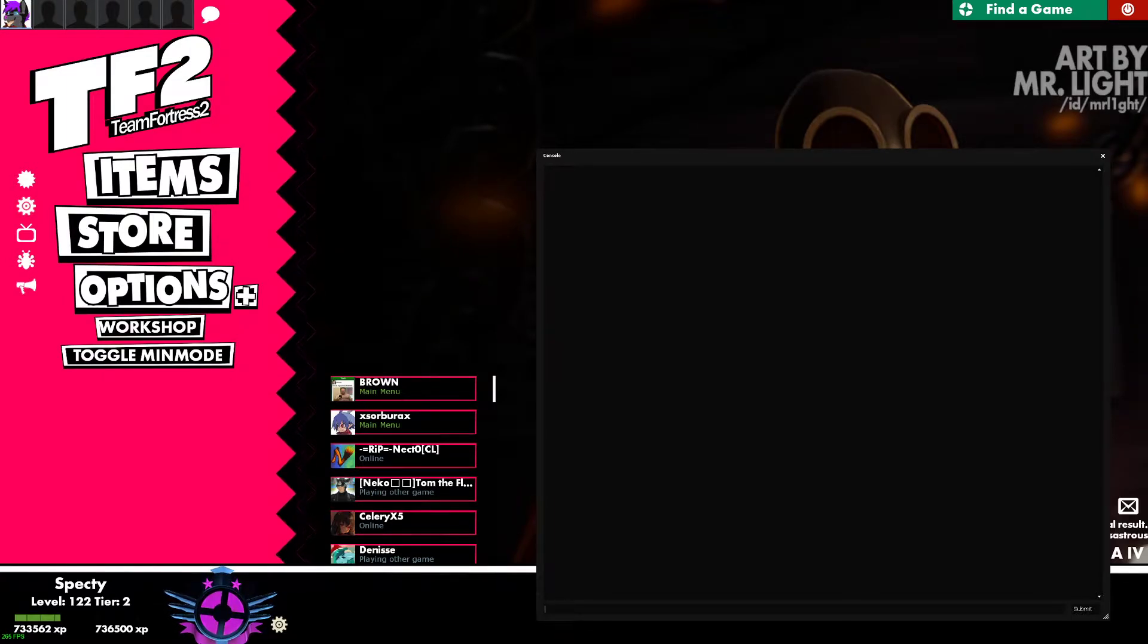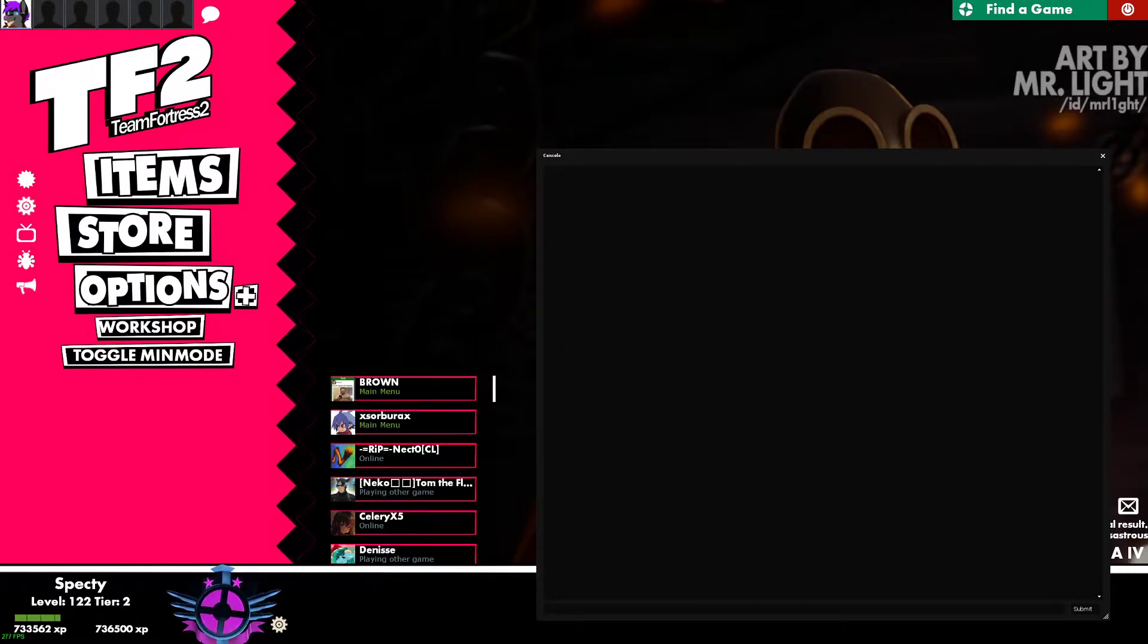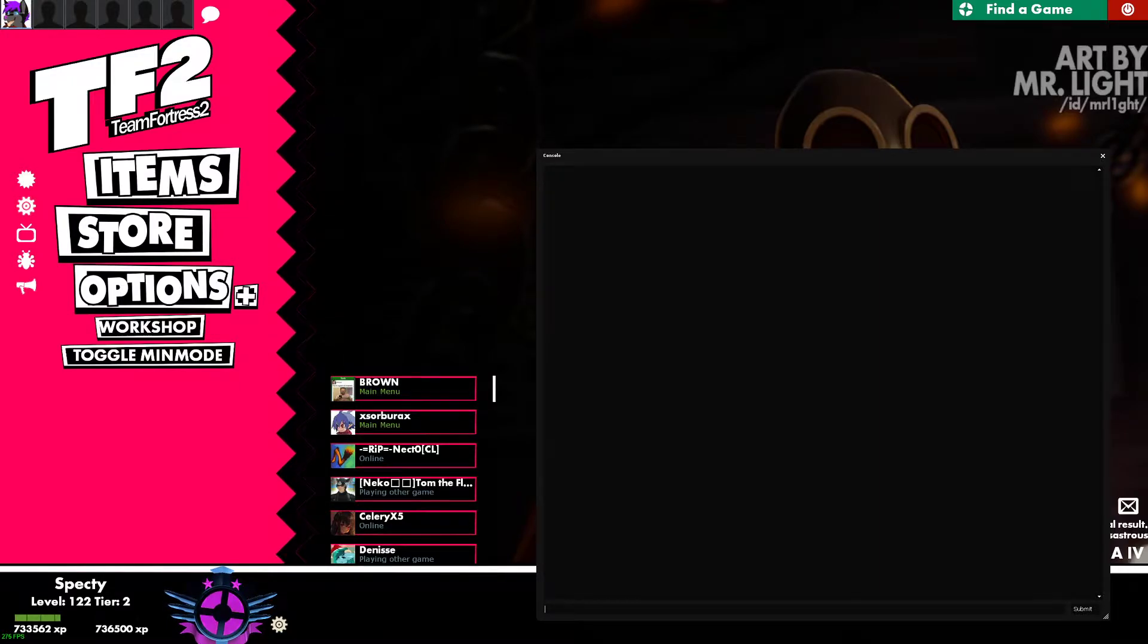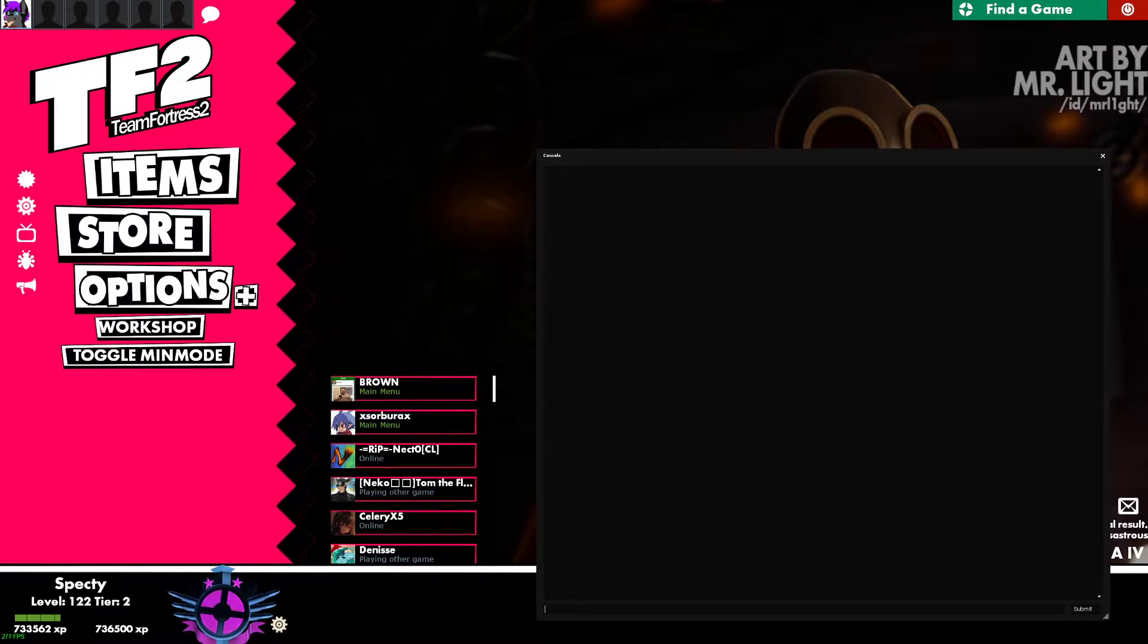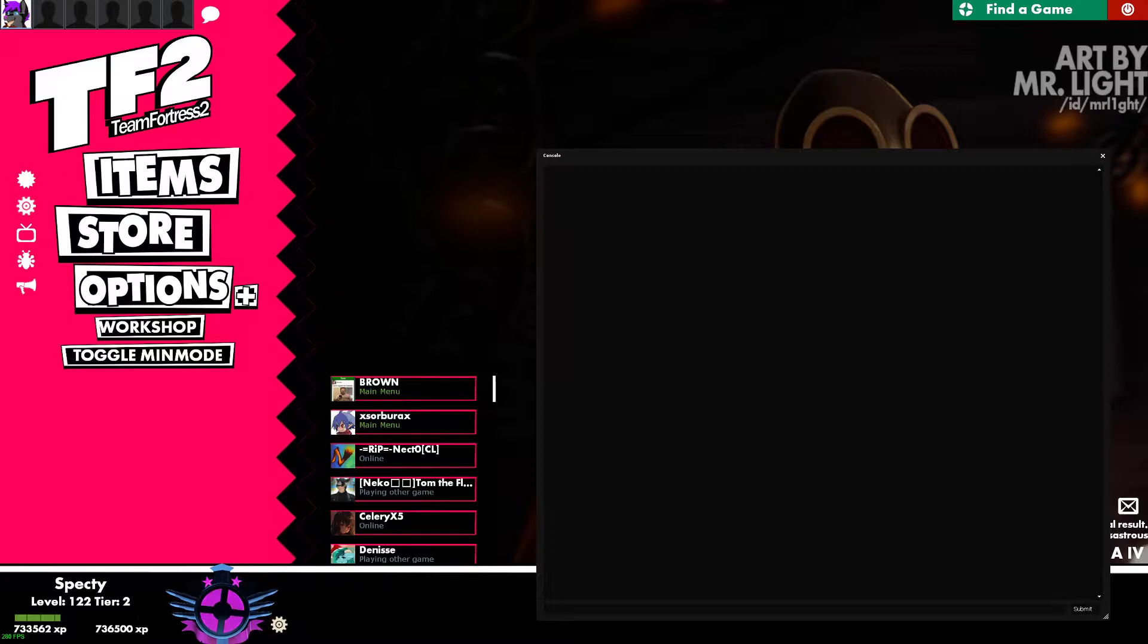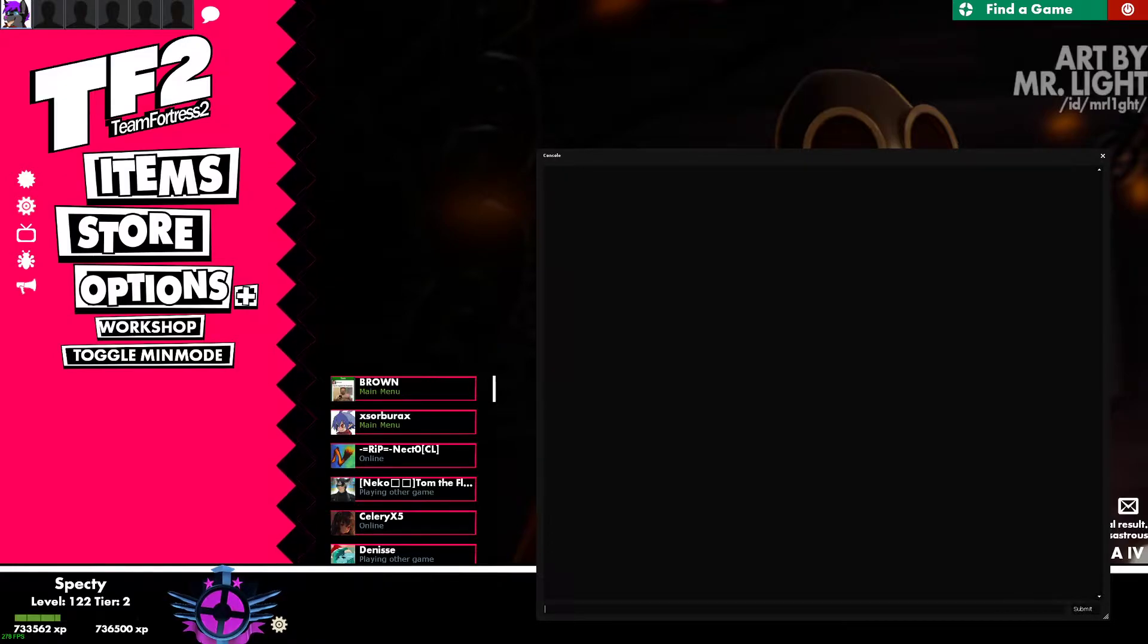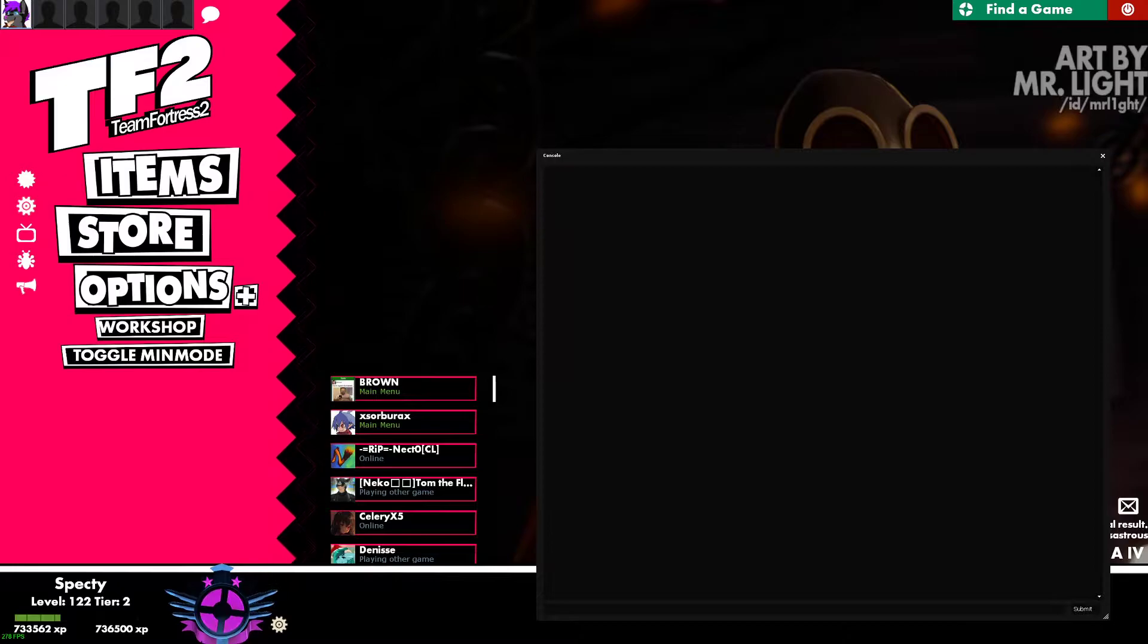Hello everyone, Spectre here, and today I'm going to be showing you the basics of how to record, install, and view demos on Team Fortress 2. On a side note, most of these steps will work also in CS:GO, but I will be talking about TF2. If you would like a CS:GO specific video, let me know down in the comments.